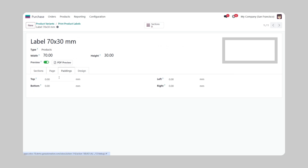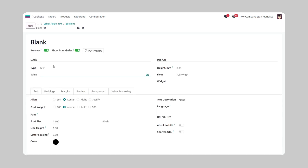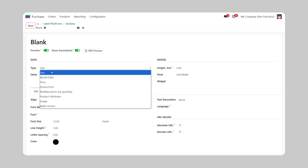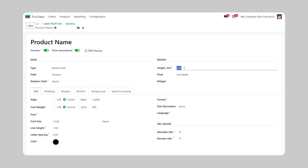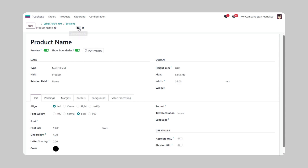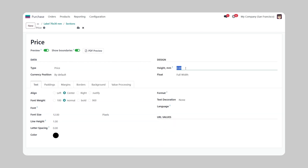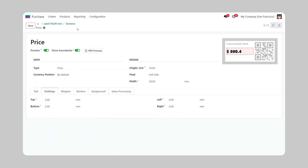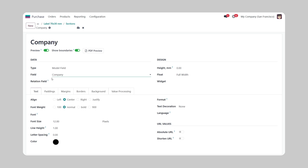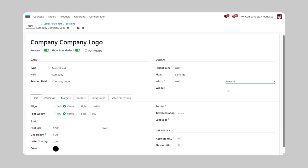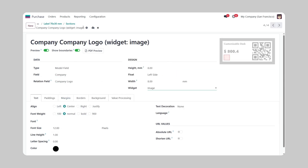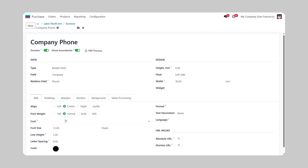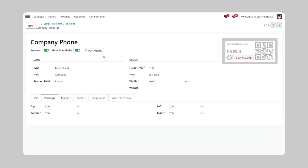All label printing modules are tightly integrated with the Product Label Builder — a powerful tool that allows you to create your own label templates using an intuitive interface. To learn more about this module, click on the link in the description below and watch our next videos.